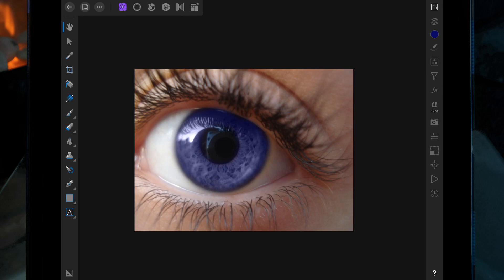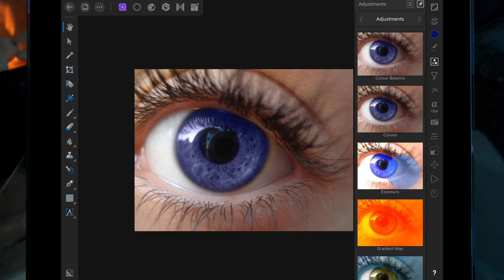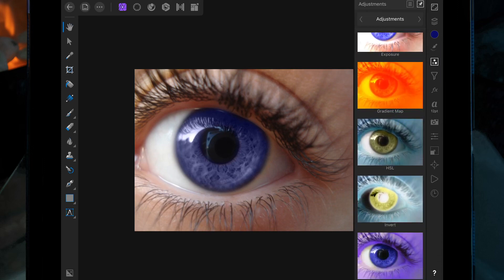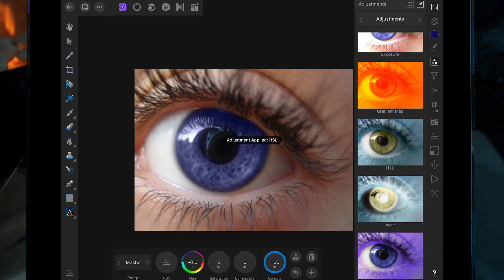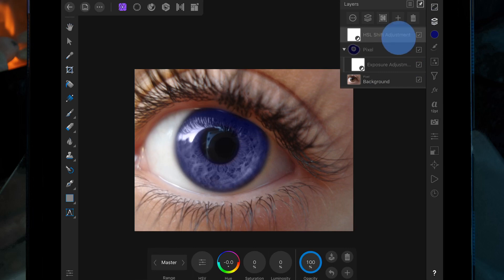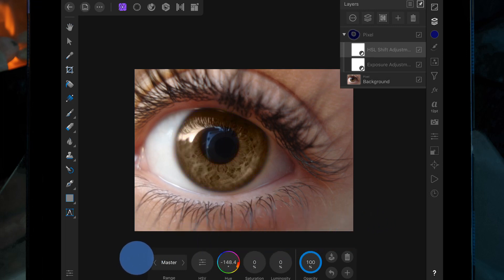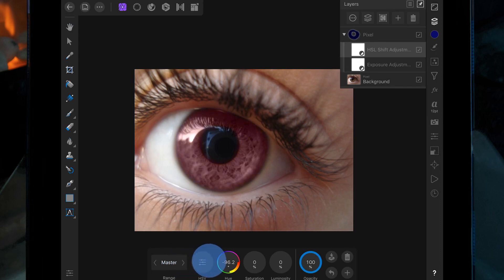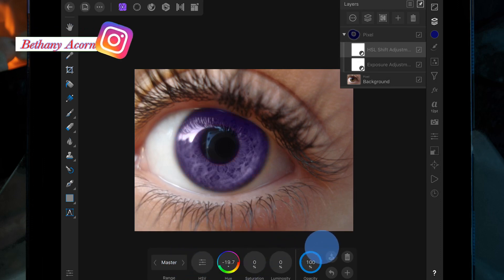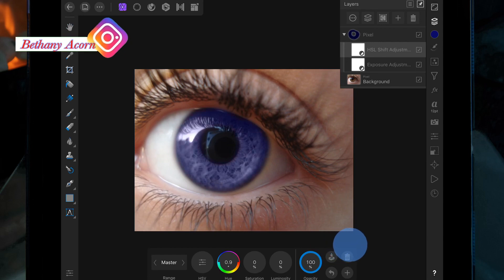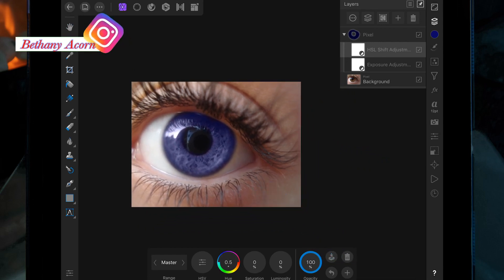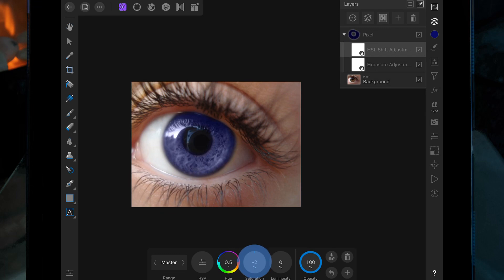If you wanted to change the color again, you can add an HSL adjustment. Go to the Adjustment Studio, then go down to HSL, and drag this layer on top of the pixel layer. Then you can change the hue slider to whichever color you want, and if you want, you can turn the saturation down.